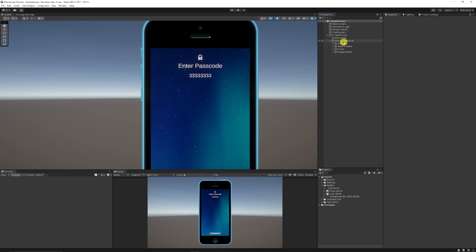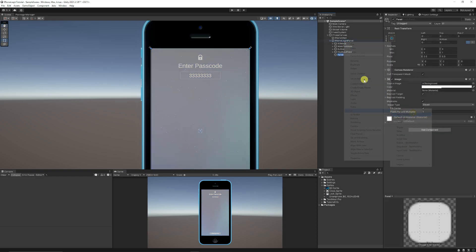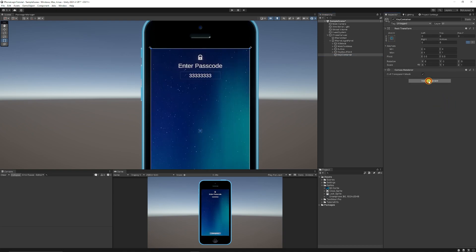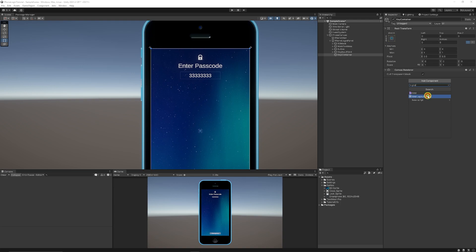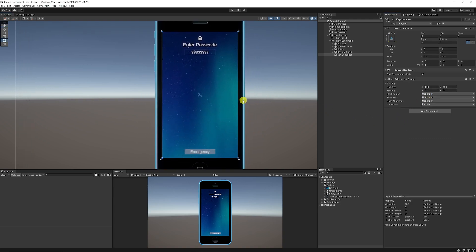Now we want to create our keys. I'll right-click the panel, choose UI, and choose another Panel, calling this our 'key container' because it's going to contain all the keys. I'll remove the image from there, then add a new component called Grid Layout Group, which will control exactly how each button is positioned.